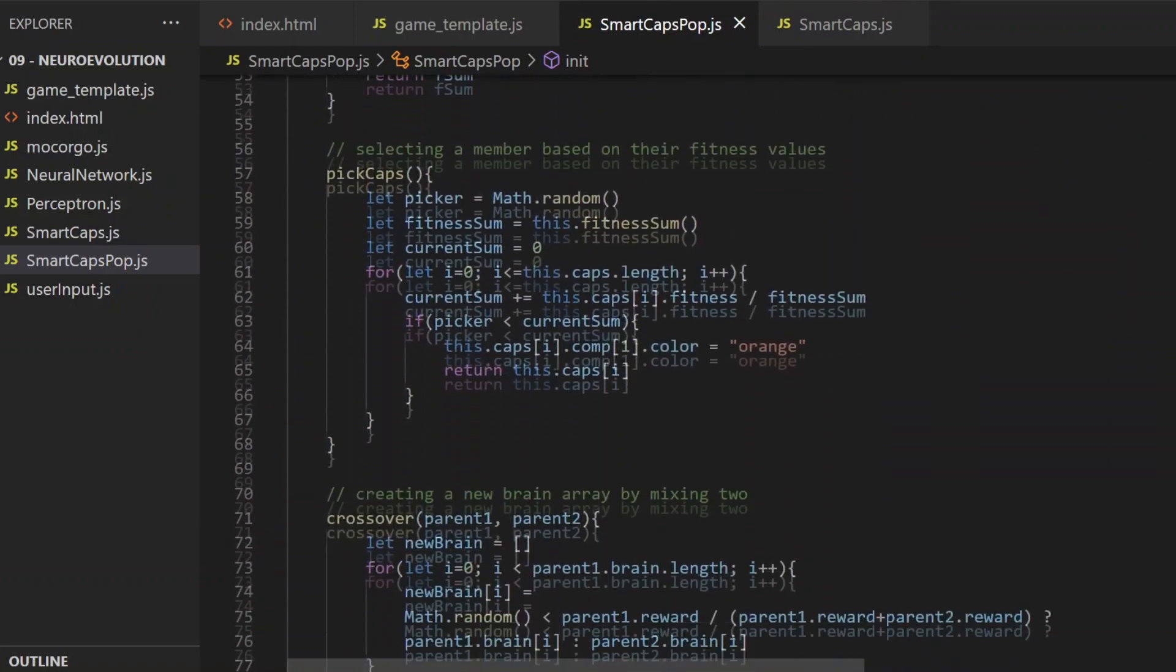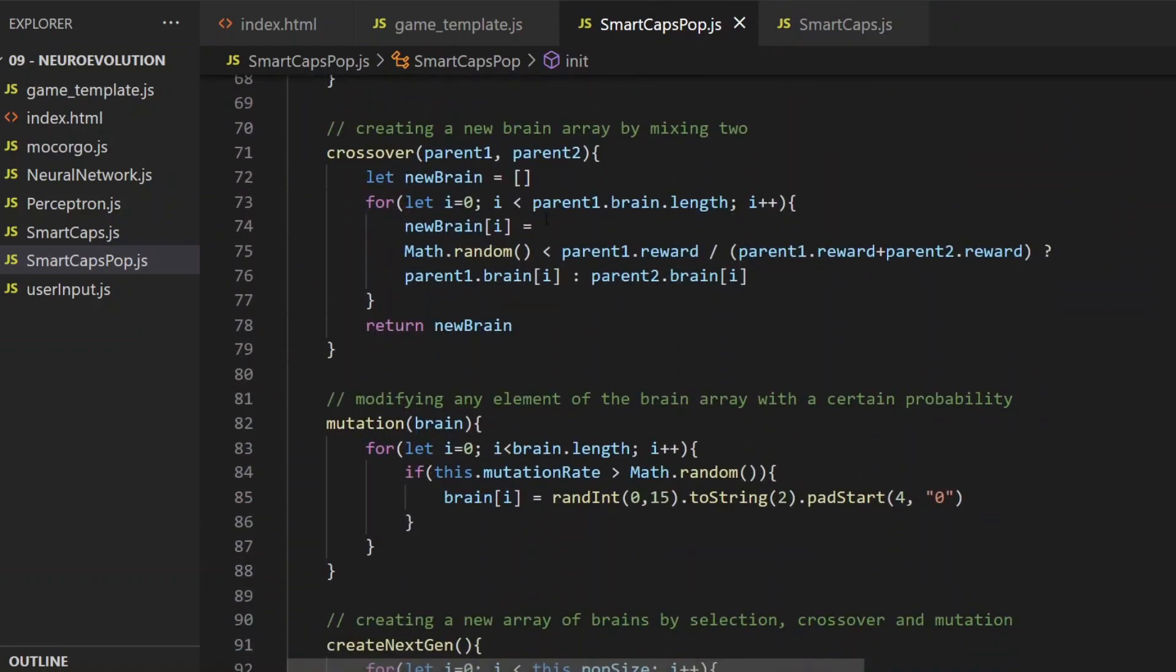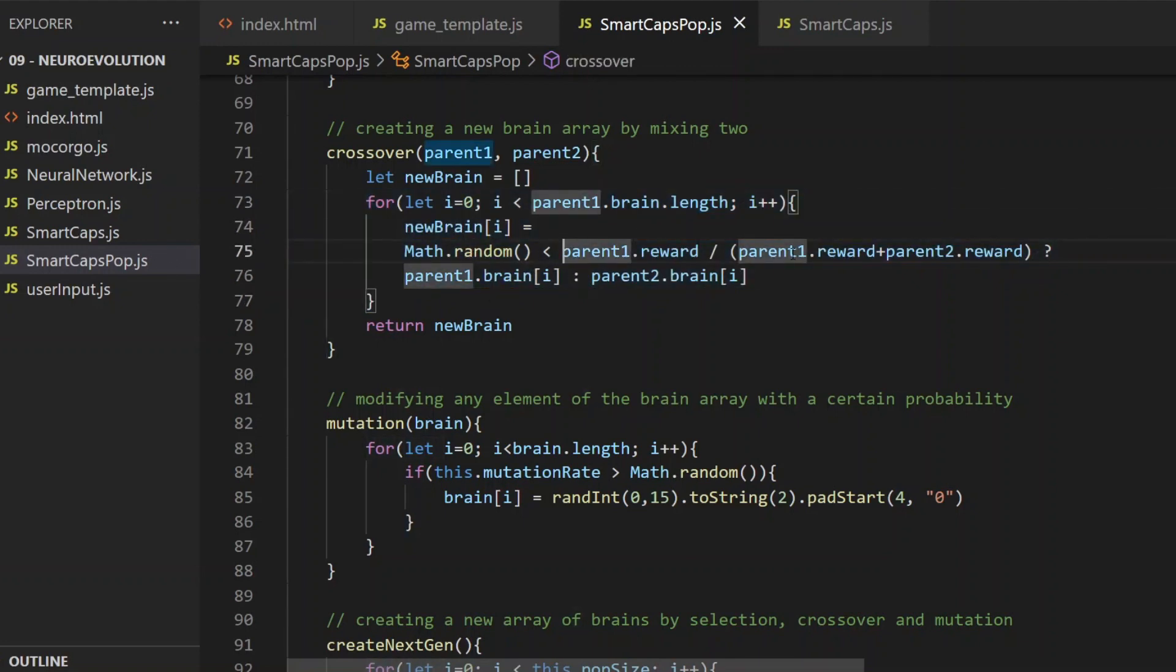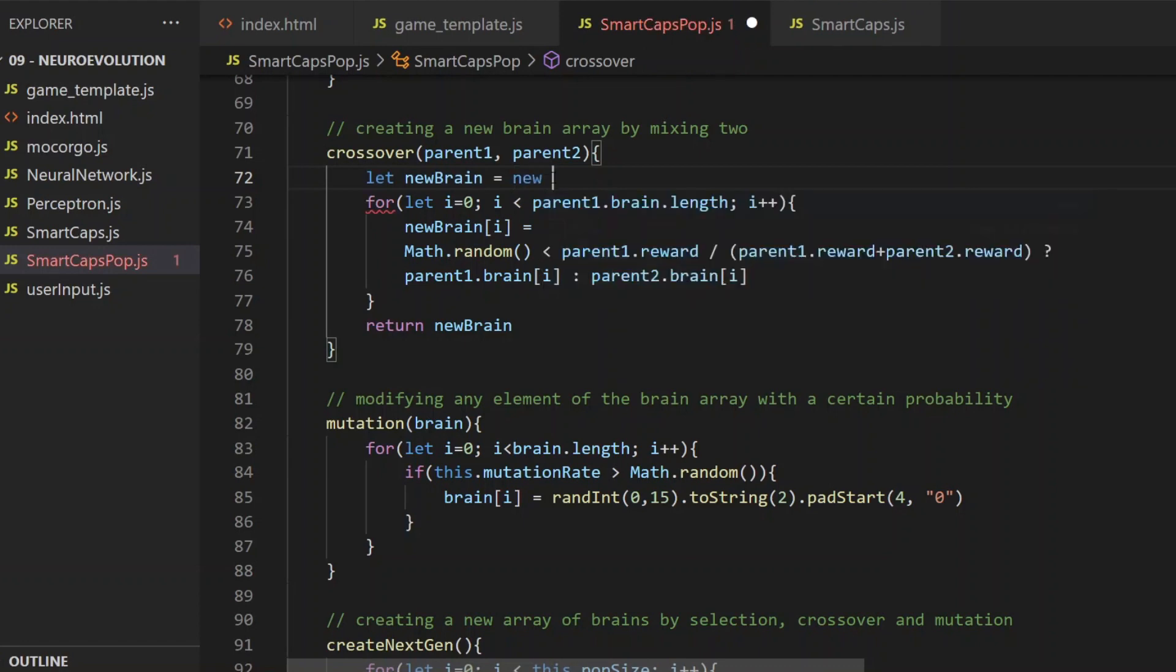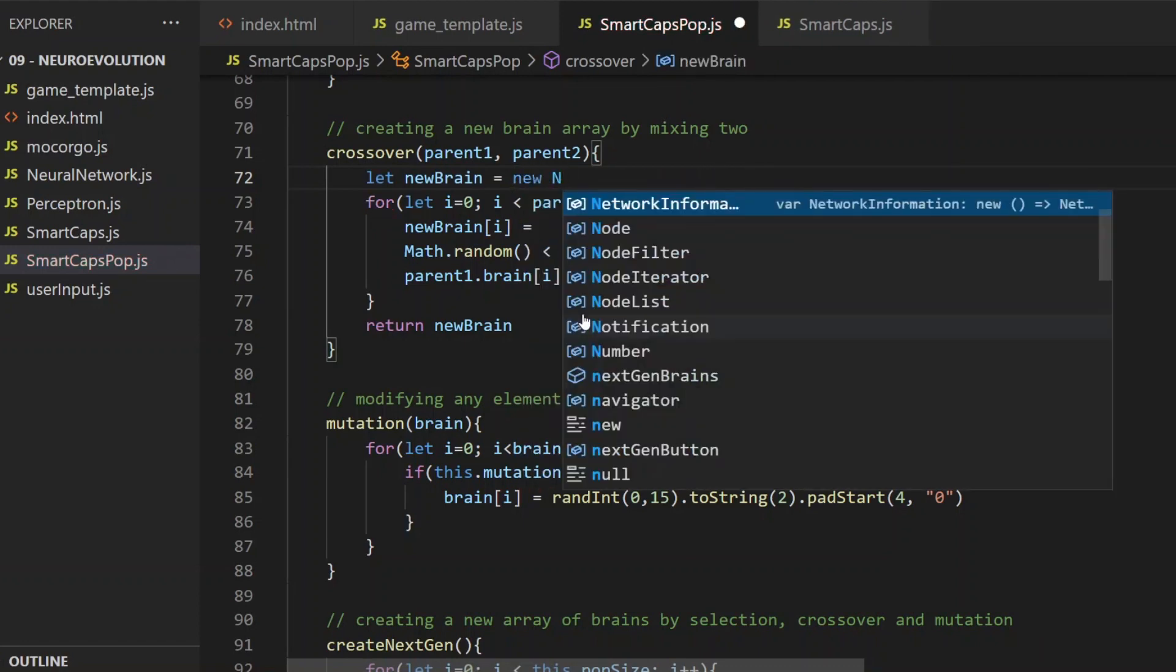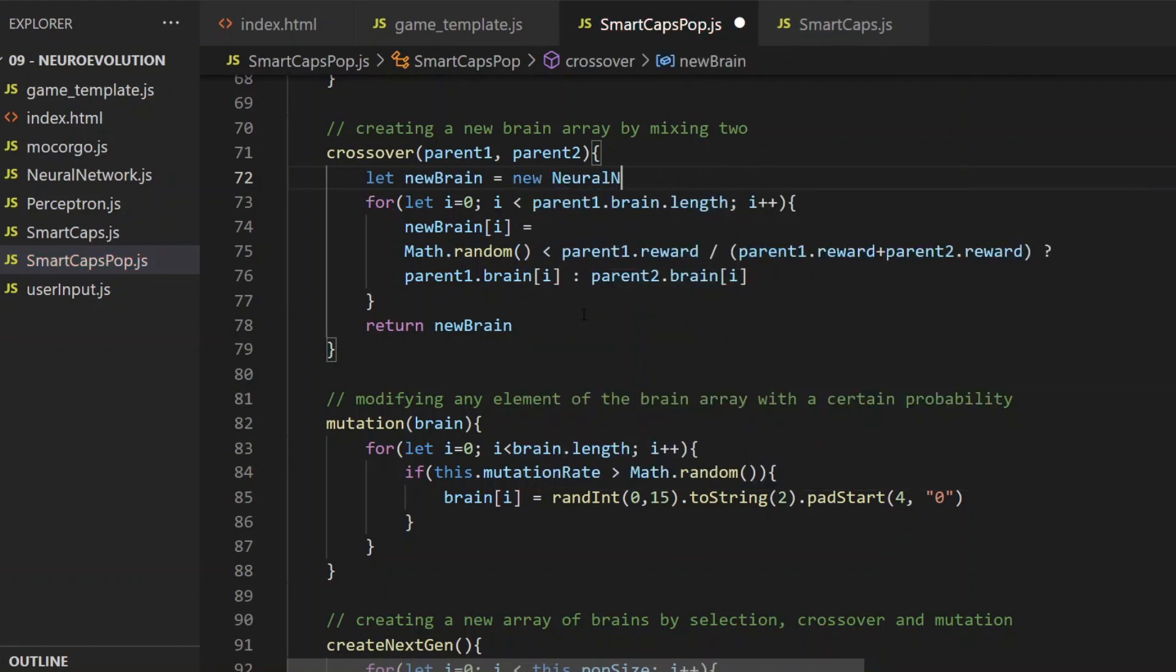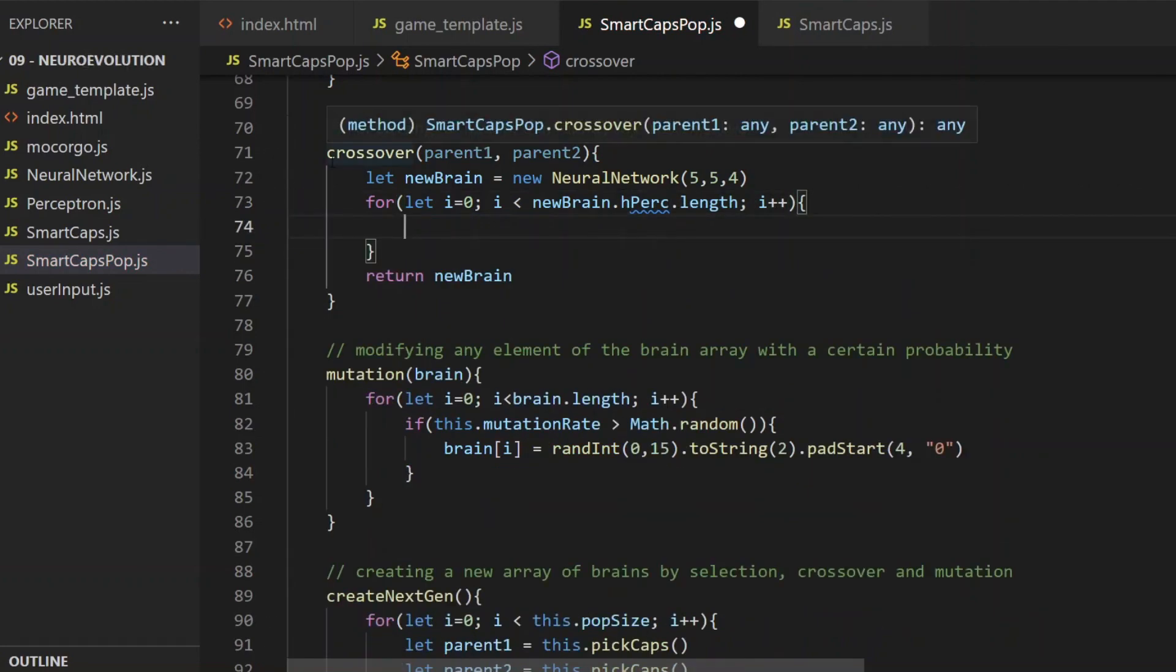What it does, between creating a new brain and returning a new brain, it's iterating through the new brain's elements and randomly picks its current element, either from parent1 or from parent2. The probability is proportional to the parent's reward value. The higher the reward is, the higher the chances that the parent will be picked to copy the current element. The elements in this case will be the weights and the bias values, but the idea remains the same. Create a new neural network and start iterating through those values.